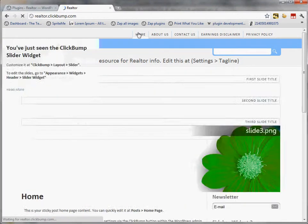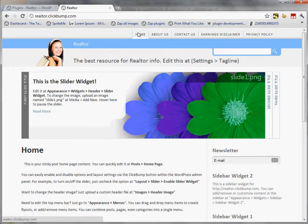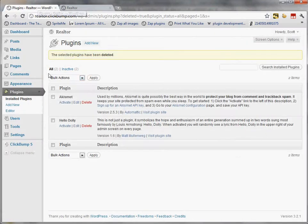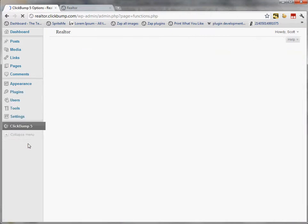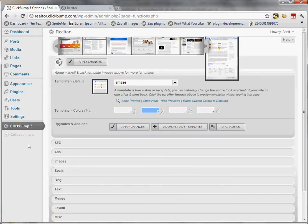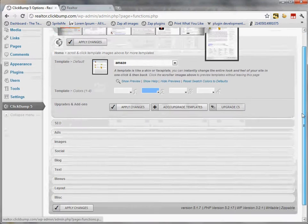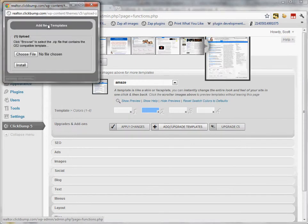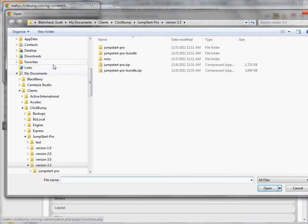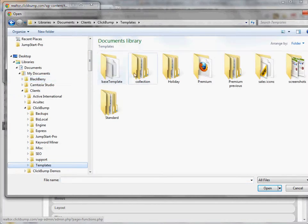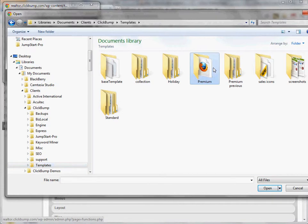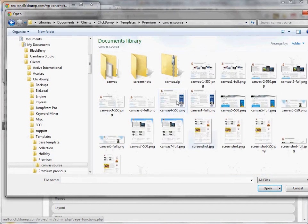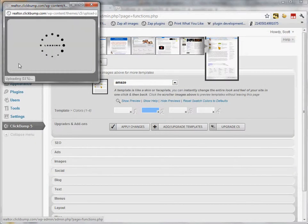So to do that I'm going to click on ClickBump 5 and that's going to open up the theme options panel. And I'm going to click Add Upgrade Templates and then choose File. And then I'm going to navigate over to my Templates folder. And I've got a folder here called Premium Templates where I store my templates. And I'm going to go to Canvas Source and click on this Canvas.zip file. That's the installer file for that template.